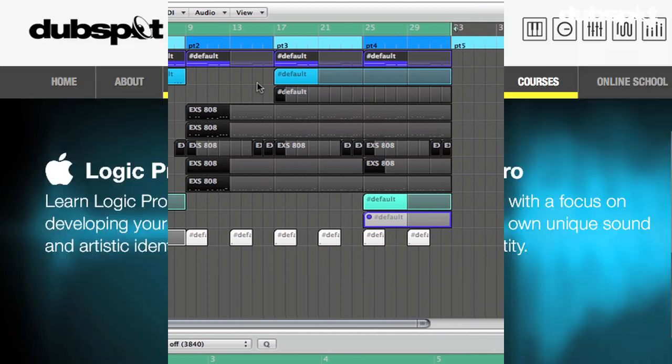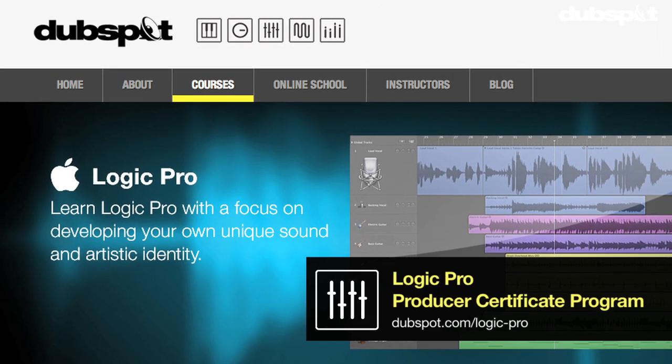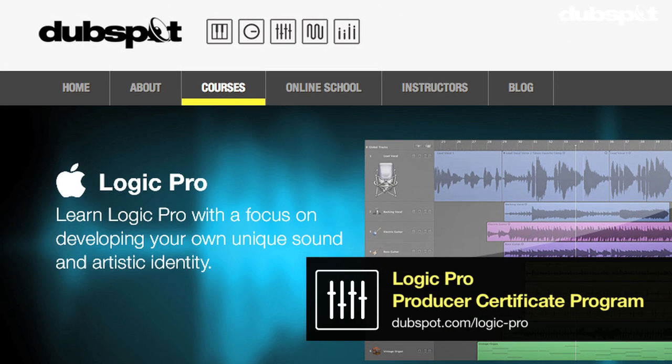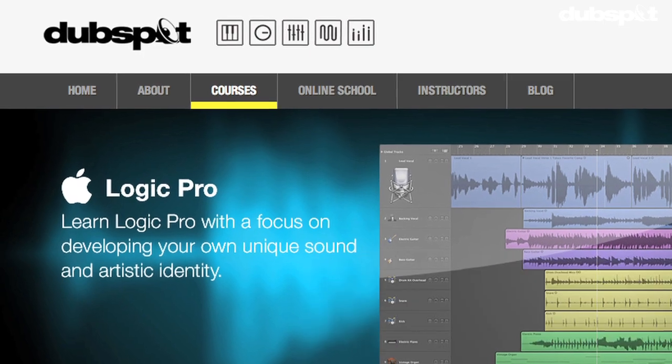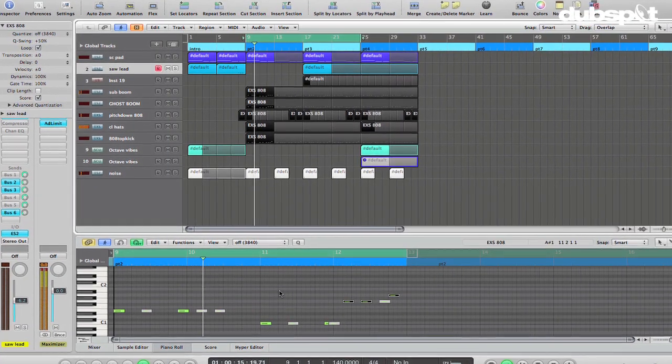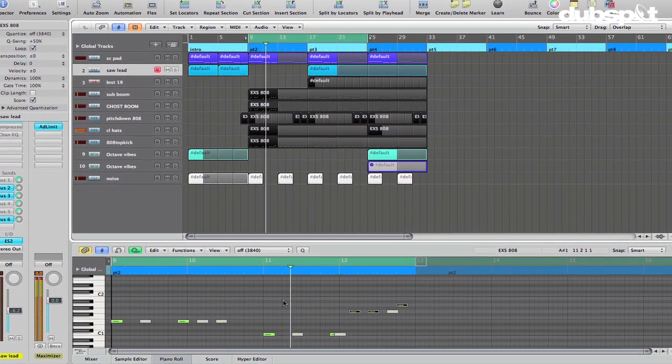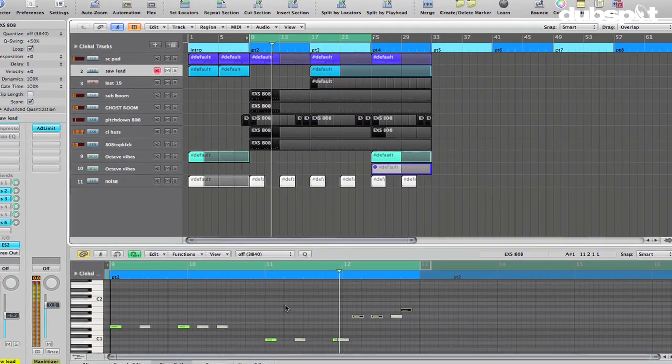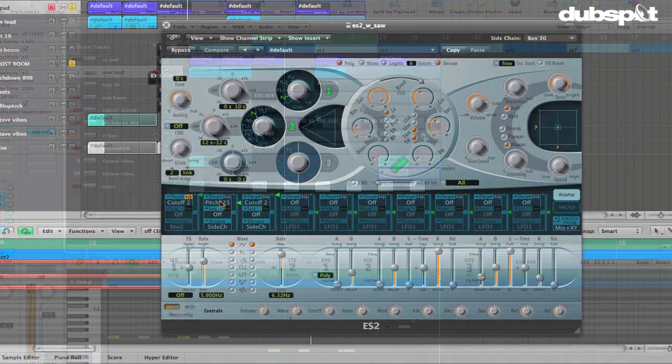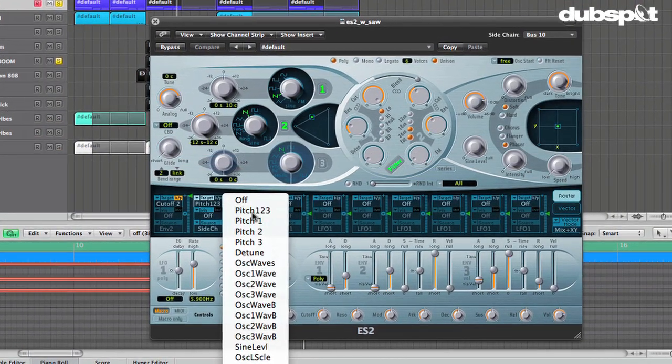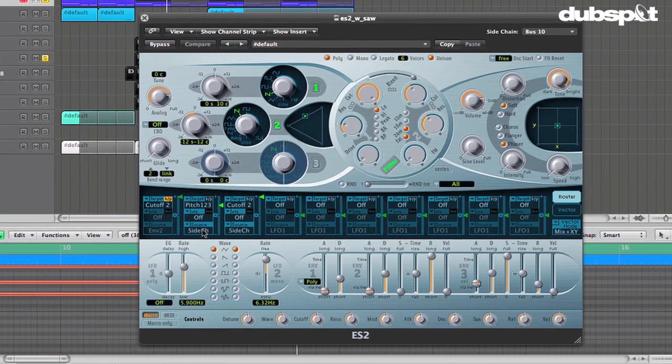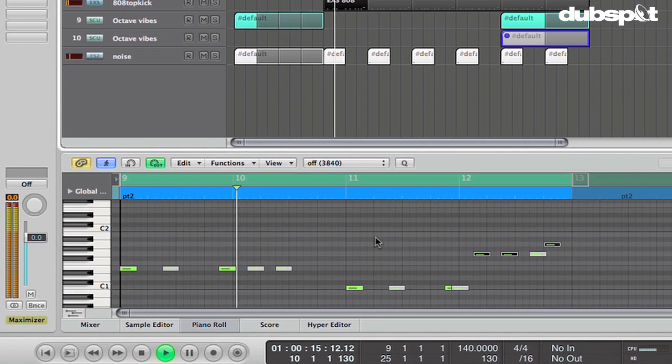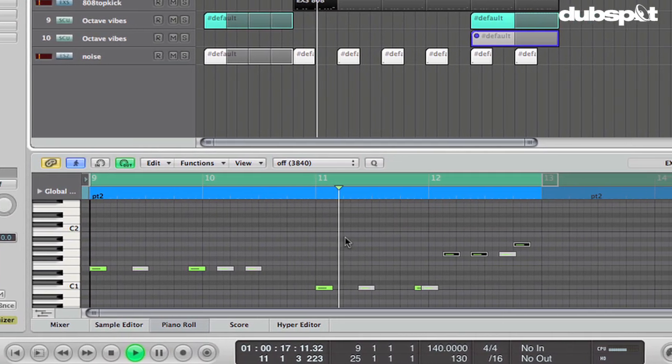I'm also the senior Logic instructor for DubSpot and for DubSpot Online. In this video, we're going to take a look at some sound design techniques using Logic's ES2 synthesizer, and what we're going to focus on is using the ES2's sidechain input.